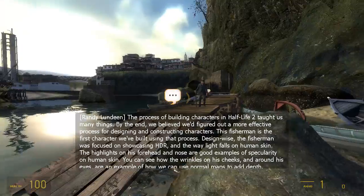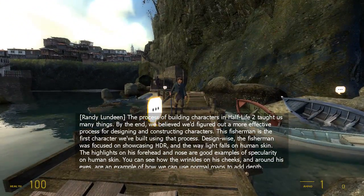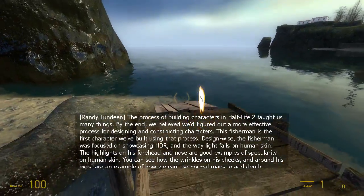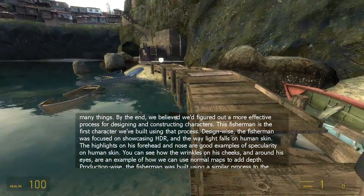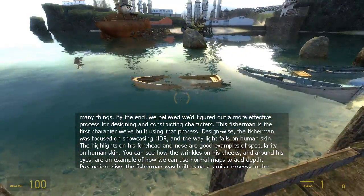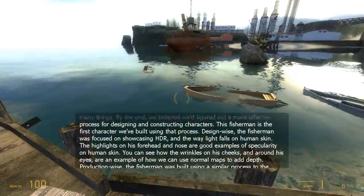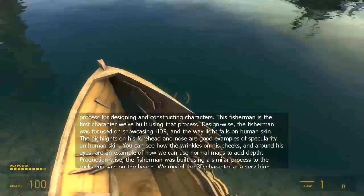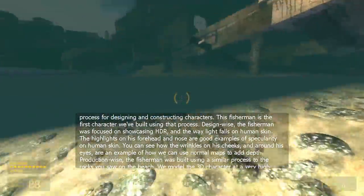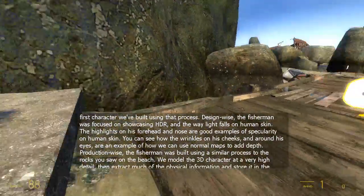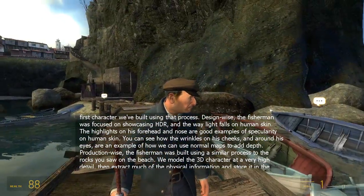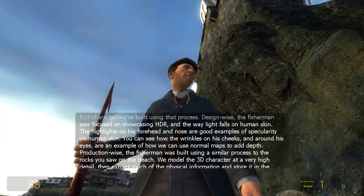The process of building characters in Half-Life 2 taught us many things. By the end we believed we'd figured out a more effective process for designing and constructing characters. This fisherman is the first character we built using that process. Design-wise, the fisherman was focused on showcasing HDR and the way light falls on human skin. The highlights on his forehead and nose are good examples of specularity on human skin. You can see how the wrinkles on his cheeks and around his eyes are an example of how we can use normal maps to add depth.